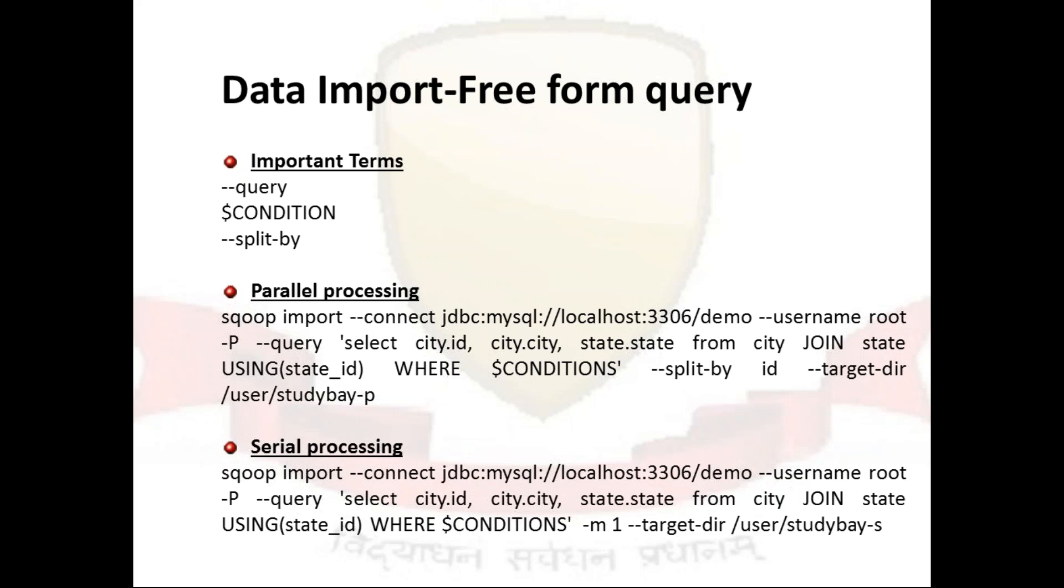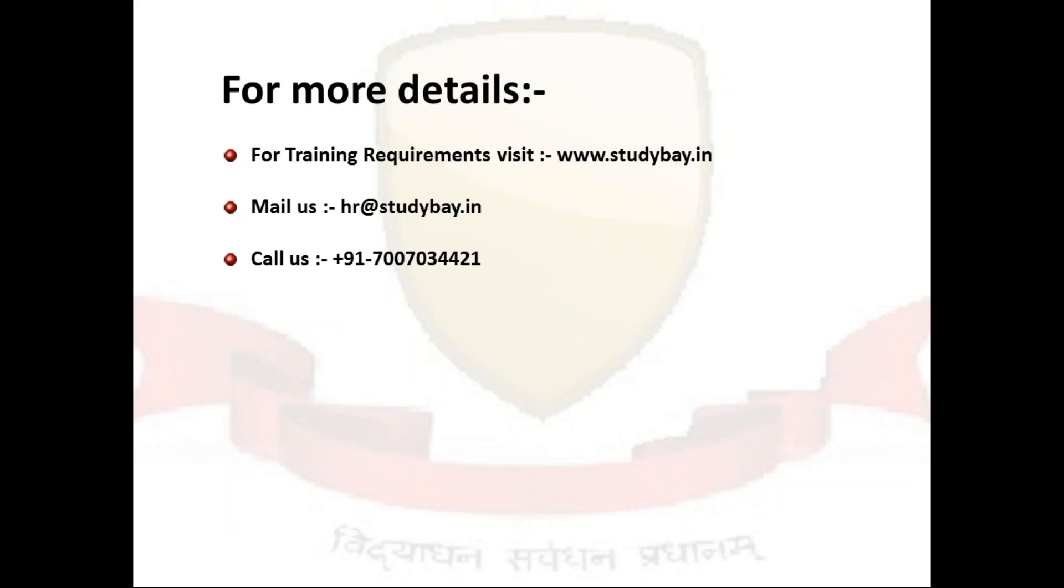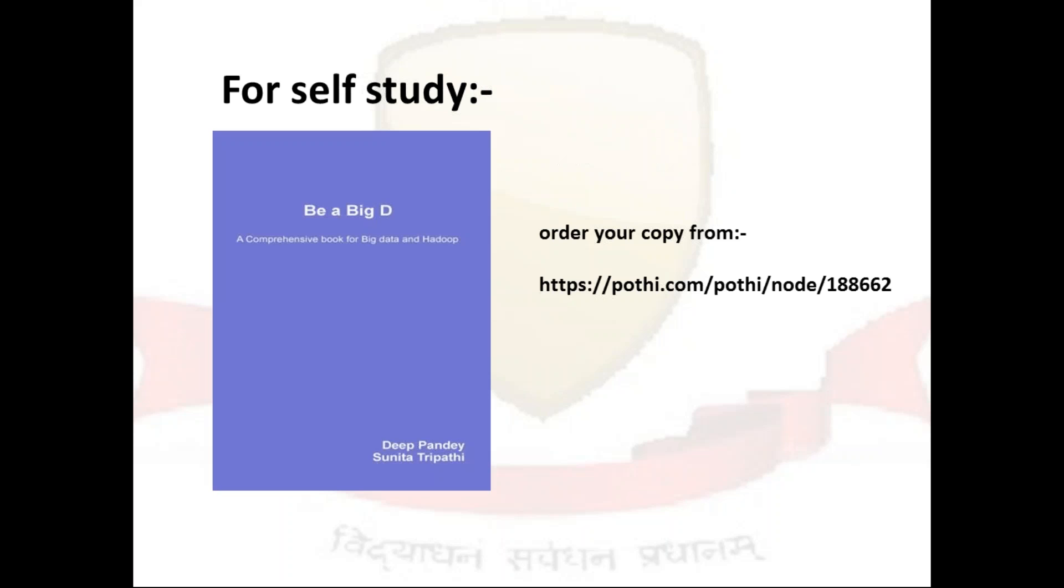This is how you can use the freeform query here. If you have any more requirement, if you need to go for some trainings and all, you are expected to visit www.studybay.in. You can mail us at hr@studybay.in or call us at 7007034421. In case you want to go for the self-study part, you can order your copy of my book Be a Big D from pothi.com with the node number 1886622.